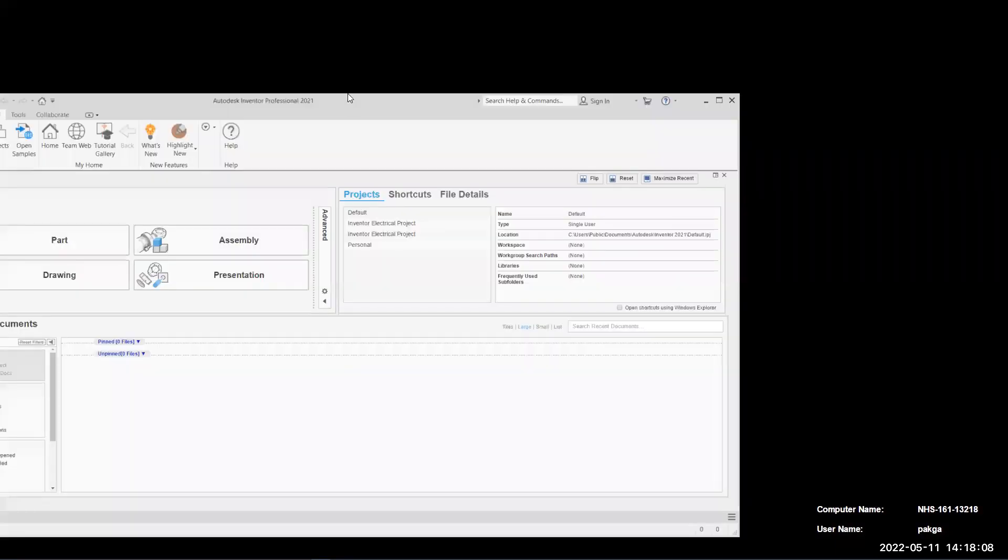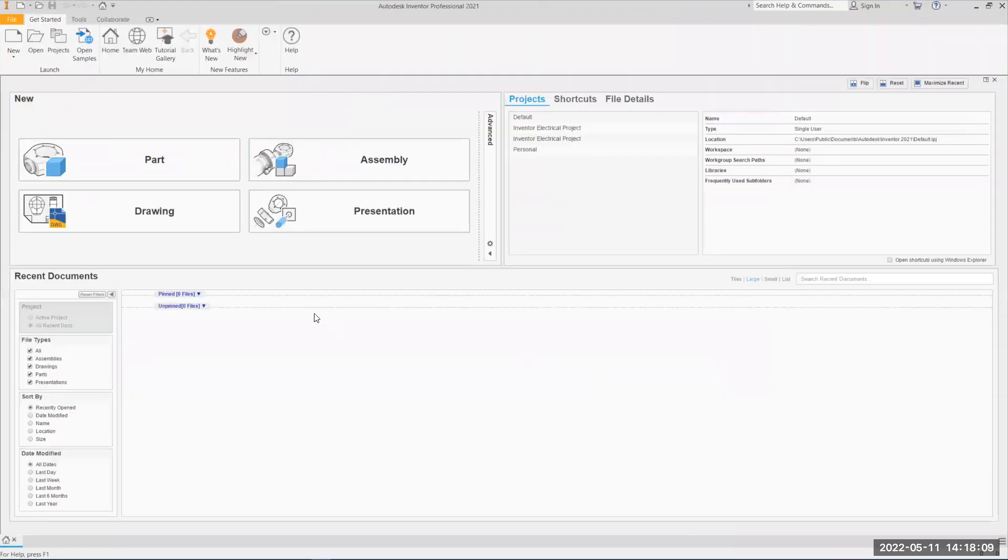Eventually we're going to bring this in kind of as a part in assembly. It's taking a little bit of time here, and when you first open it up, it should kind of pull up to this screen.